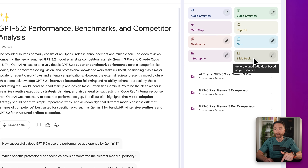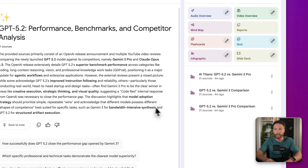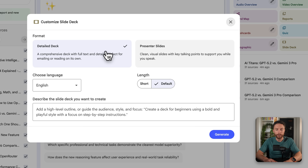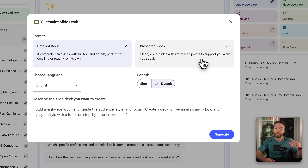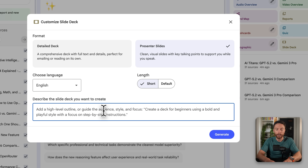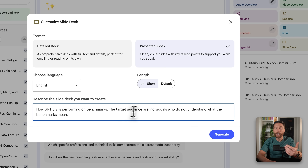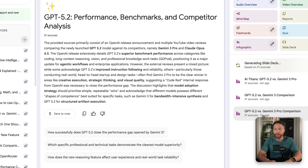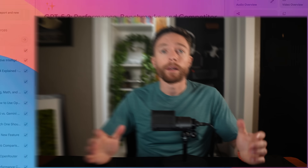Another relatively new feature is slide deck, which will basically turn all this information into a PowerPoint presentation. There are two different versions: the detailed deck, which has all the information on the slides, and presenter slides, which show a clean visual slide with the presenter's notes for what they're talking about. You can do a short or default length, and describe what you want the slide deck to focus on — for example, how GPT 5.2 is performing on different benchmarks for an audience who doesn't understand what benchmarks mean. It generates based on all the sources inside the notebook.